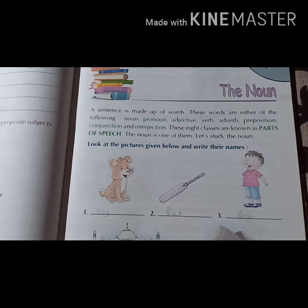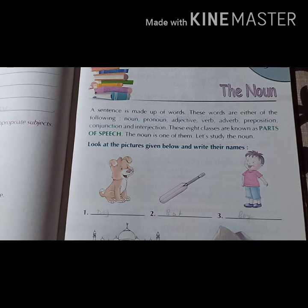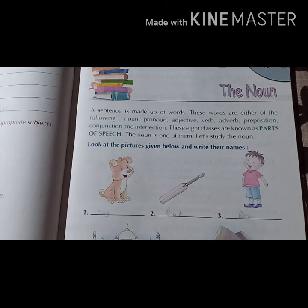Good morning, good morning class 4. Welcome back. Once again, I hope you all are doing well. So this is the second class of revision and we are doing revision of chapter 3 and 4. That means in this class, we will revise grammar exercises.